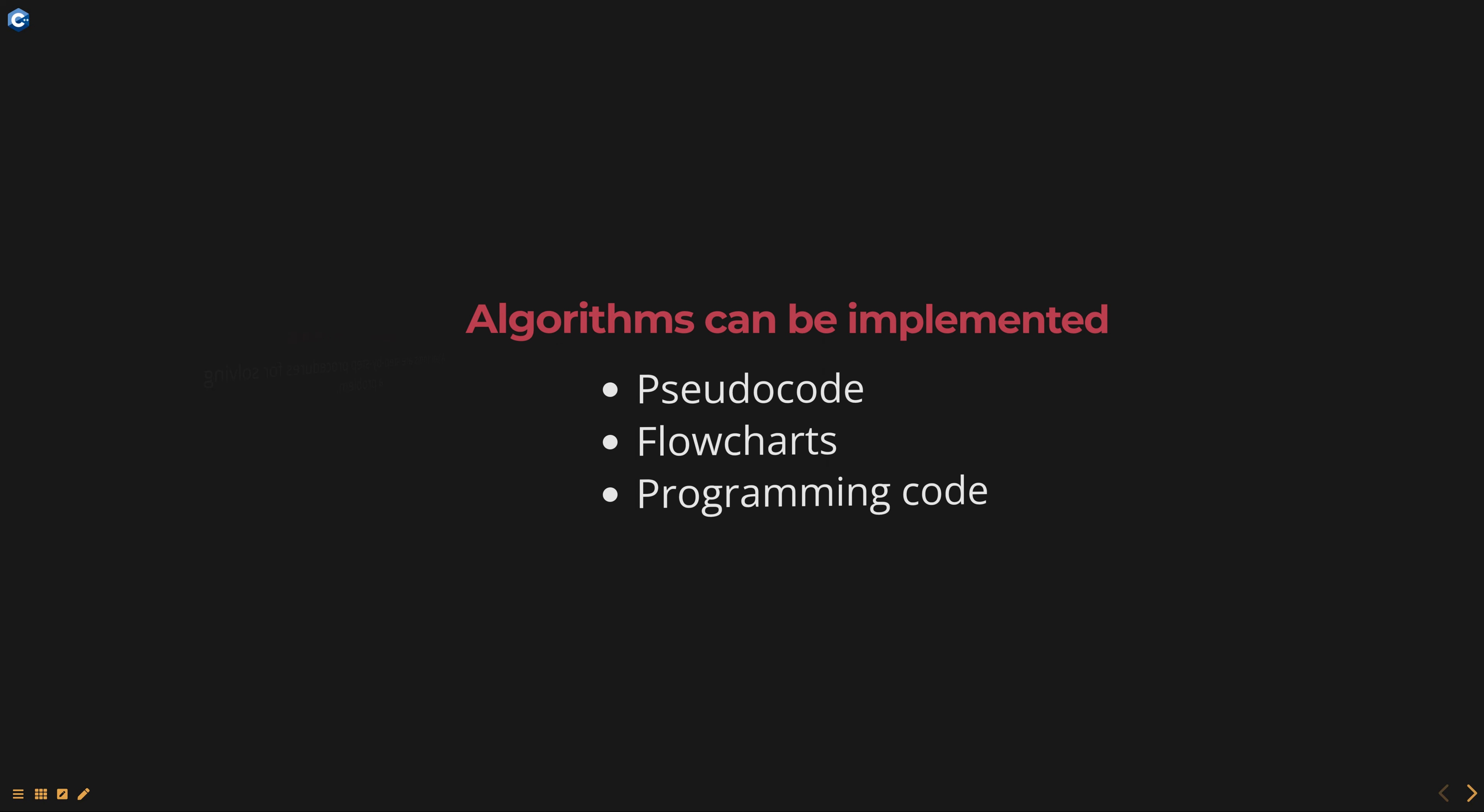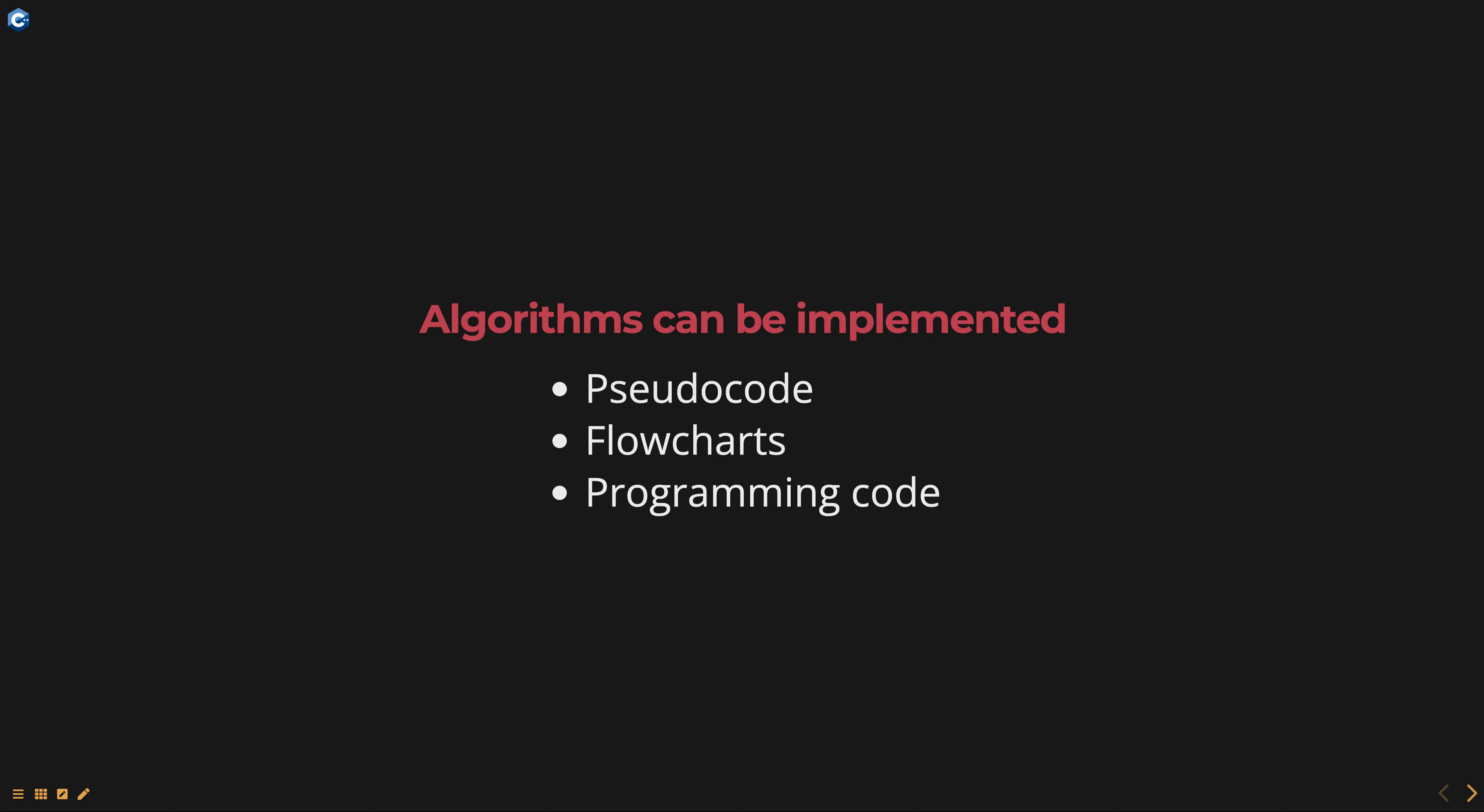Algorithms can be implemented using a variety of programming languages and can be expressed in many different ways, including pseudocode, flowcharts, or programming code.